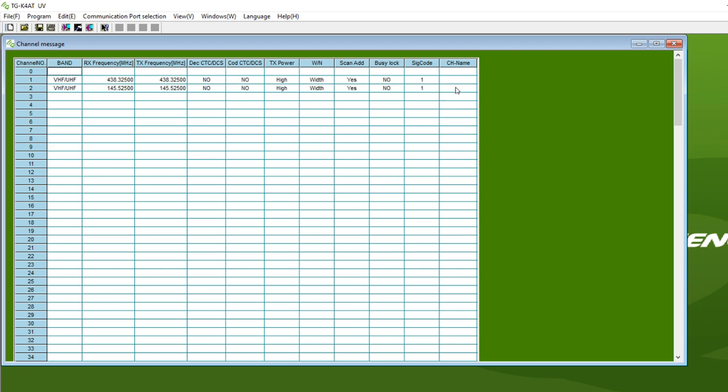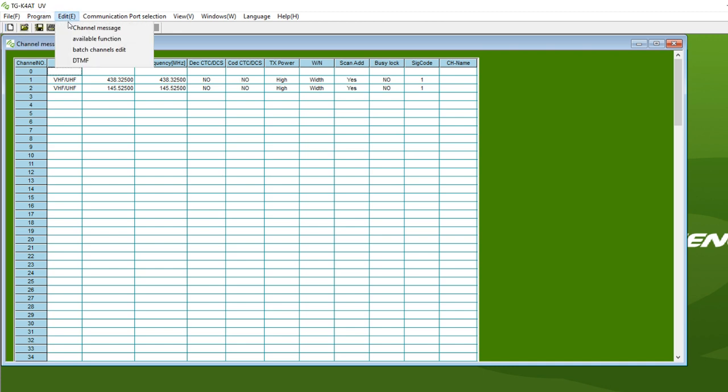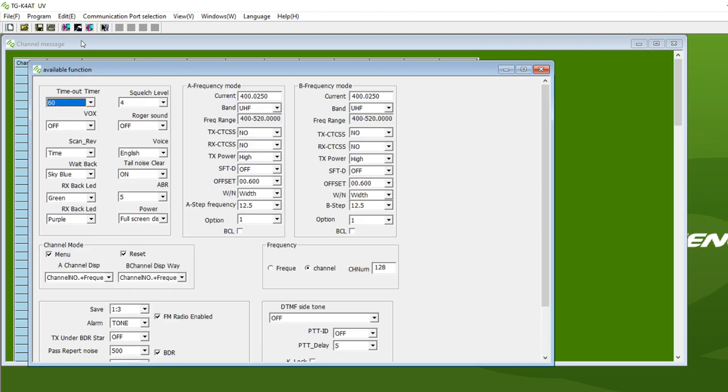What I overlooked is under Edit, Available Functions. Now this is where I made a mistake in my initial hangout when someone suggested that the software for these radios is not as extensive as the CHIRP software for the Baofeng radios because it doesn't let you change features. Well, it does right here. Here's all the features I believe we were talking about.